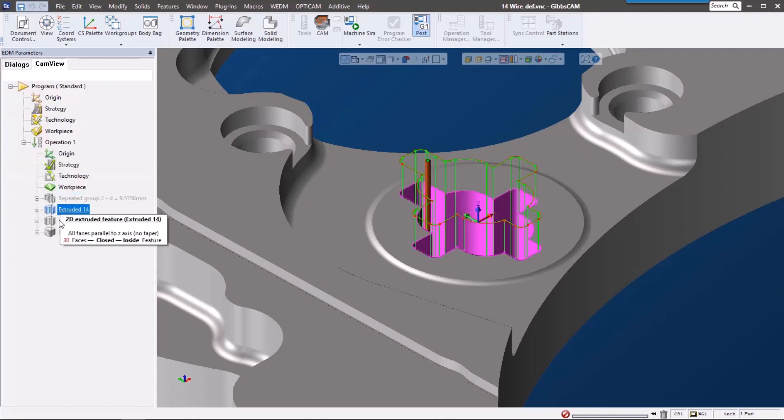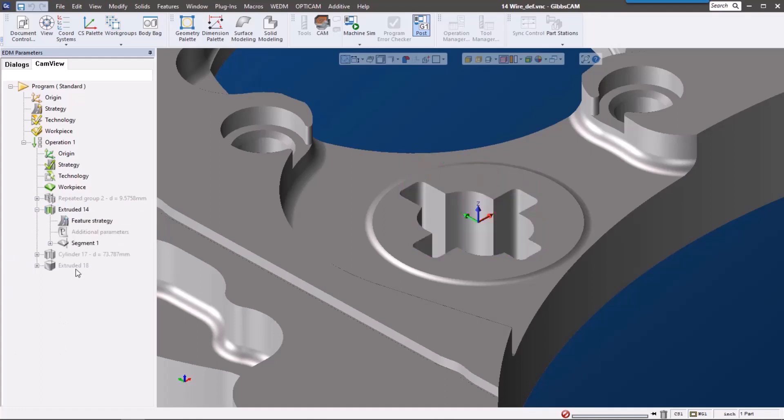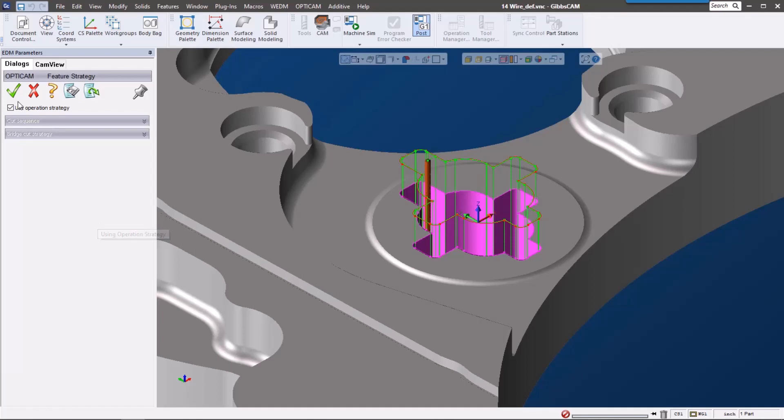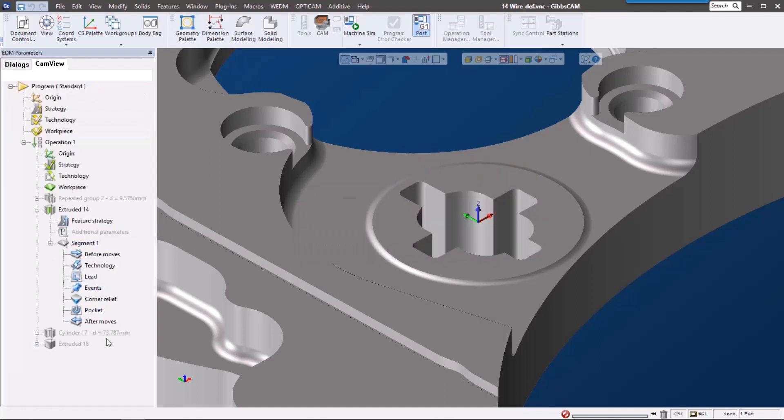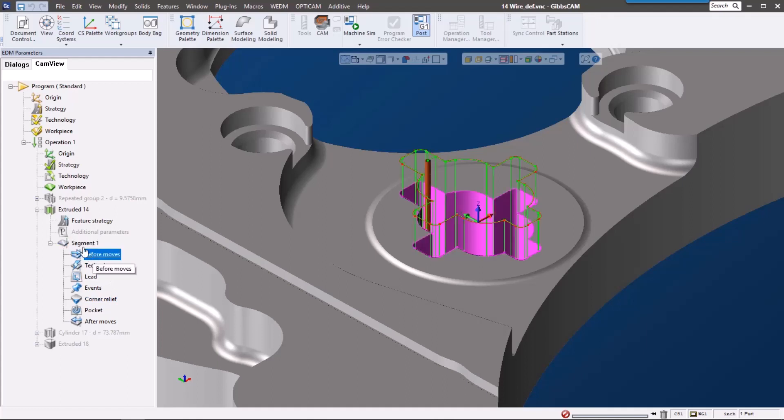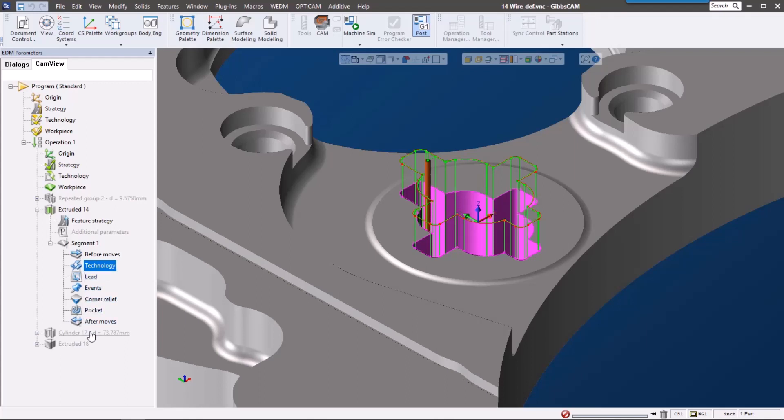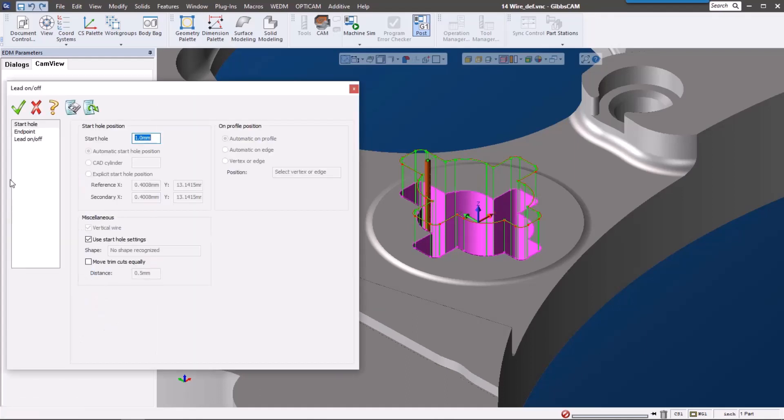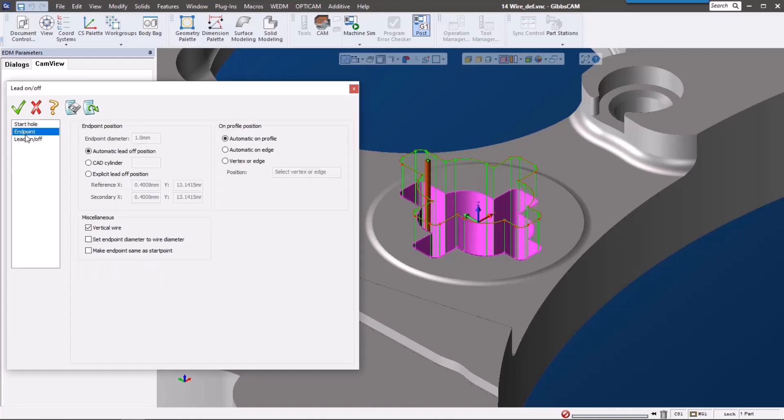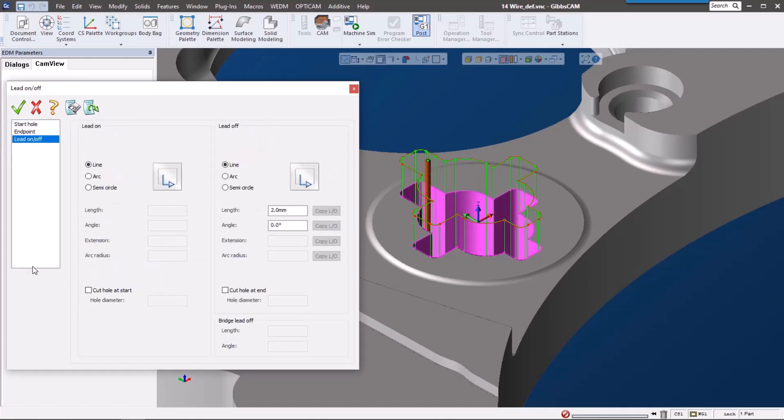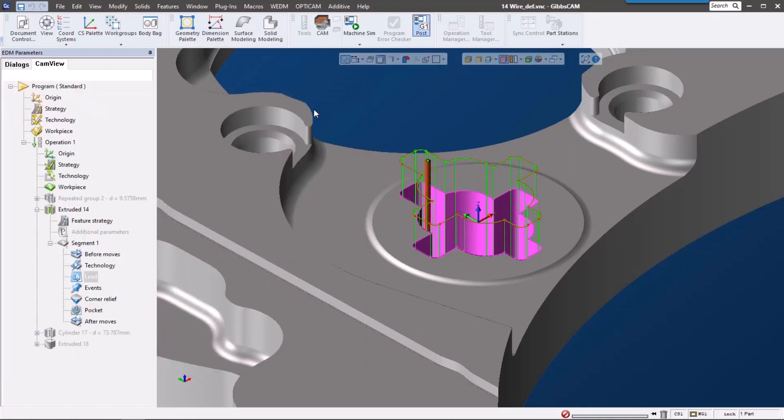Let's talk about the settings we have when we actually cut this feature. If we expand the tree down, you can see that we have feature strategy, and again we can use it from the operation. Also, what we want to do with each of these segments—before, after, if we want to do a different technology. But you can see as I highlight this, this is using operation technology. Also, we have after moves, events, and lead-ins. For the lead-ins, we can see that we have a start hole that we can modify, endpoints, and then lead-on lead-offs. Again, this is a fully functioning wire EDM solution that's really going to speed up your production.